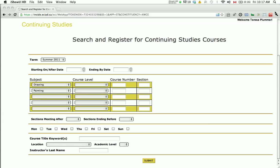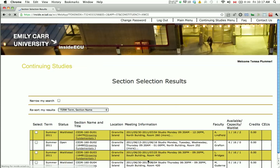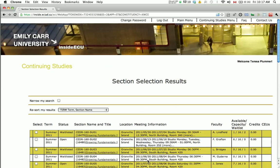Click on Submit. A list of classes will come up on the next page, including the days, dates, and times that meet your search criteria. The status of each course will be displayed as either open, waitlisted, or closed.